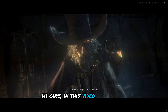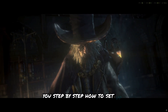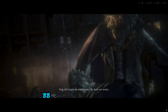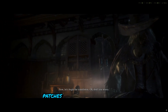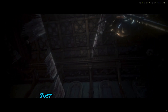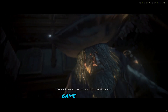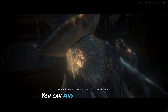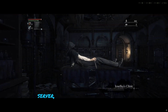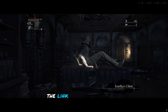Hi guys, in this video I'll show you step-by-step how to set up Bloodborne on PC using Shad PS4 BB Launcher and the required patches for best performance. Just follow the steps carefully and you'll be able to play the game smoothly. You can find all required files and download links in my Discord server, so make sure to join from the link in the description.